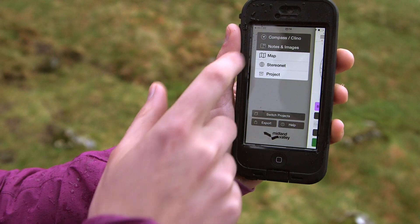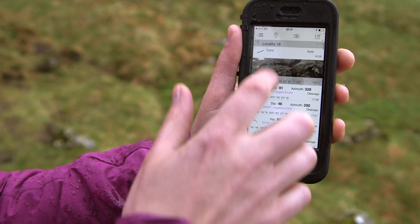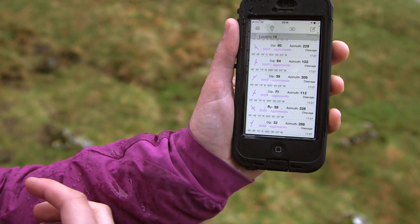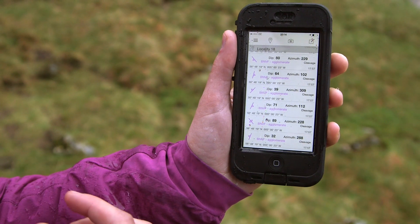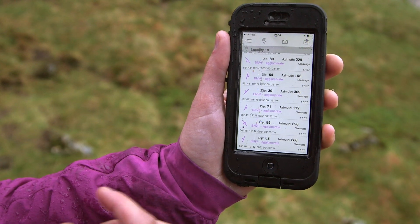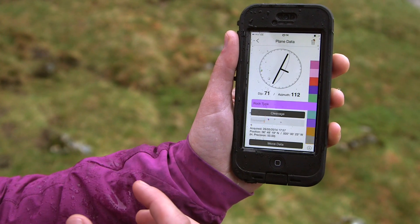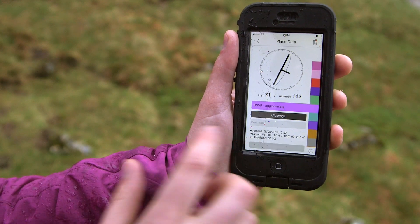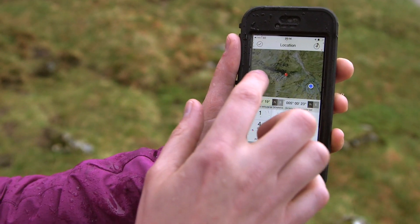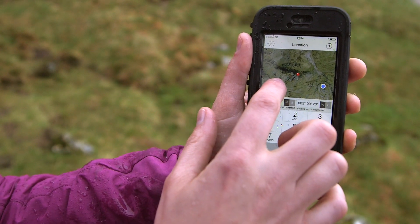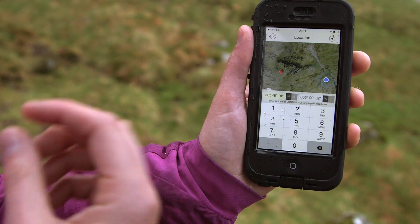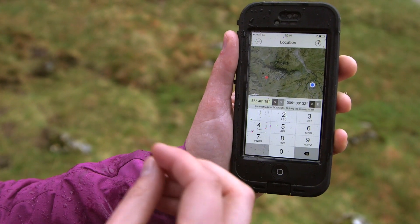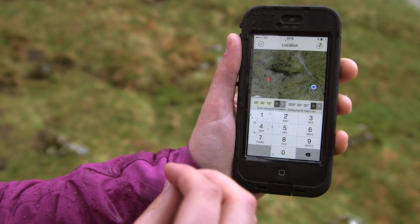Once we've collected data points, we can also edit the location that data was recorded at. If we go into the information page, we can press on move data, and again we can long tap on the map to set the location manually.